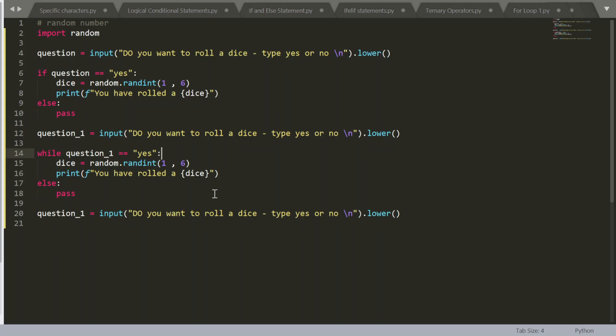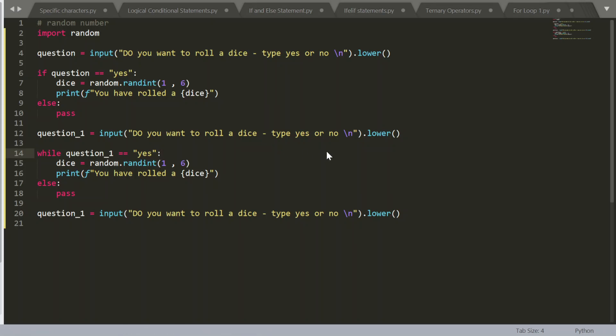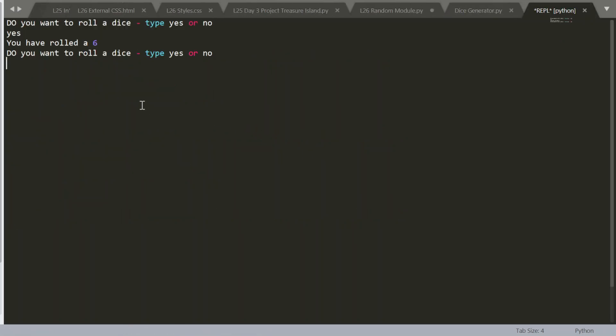Anyways, let's hit command S, or control S if you're in Windows, and run it. Do you want to roll a dice? Yes, I do. You have rolled a six. Do you want to roll a dice? Yes, I do. Oops, looks like Sublime's not being very helpful today.